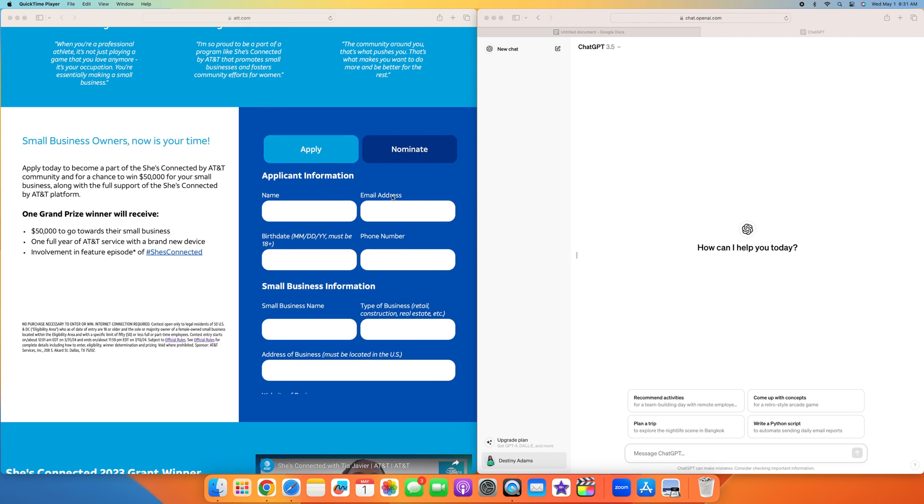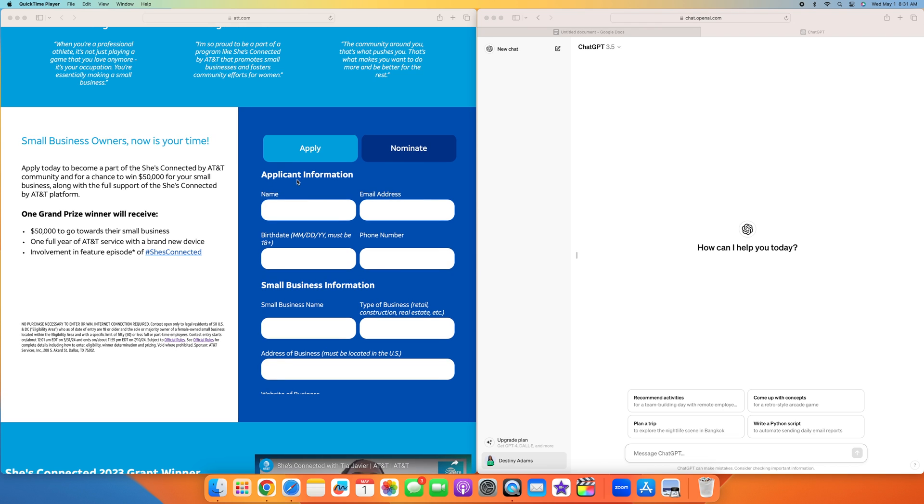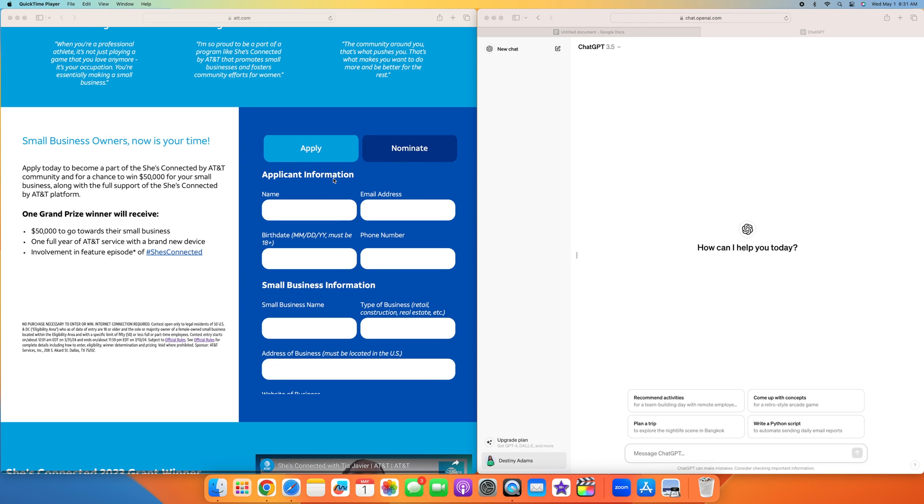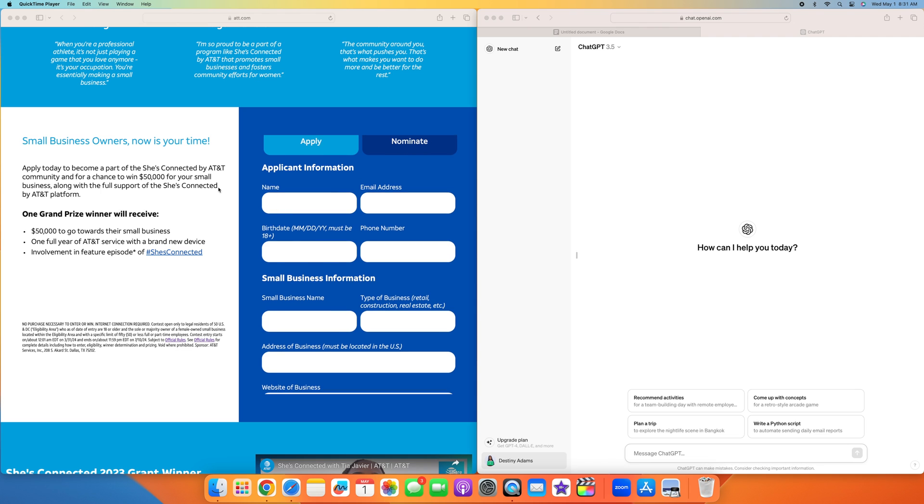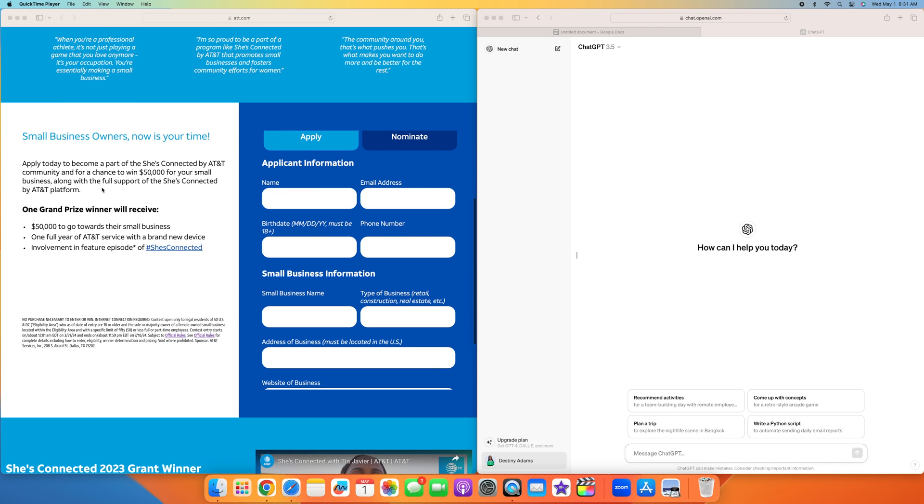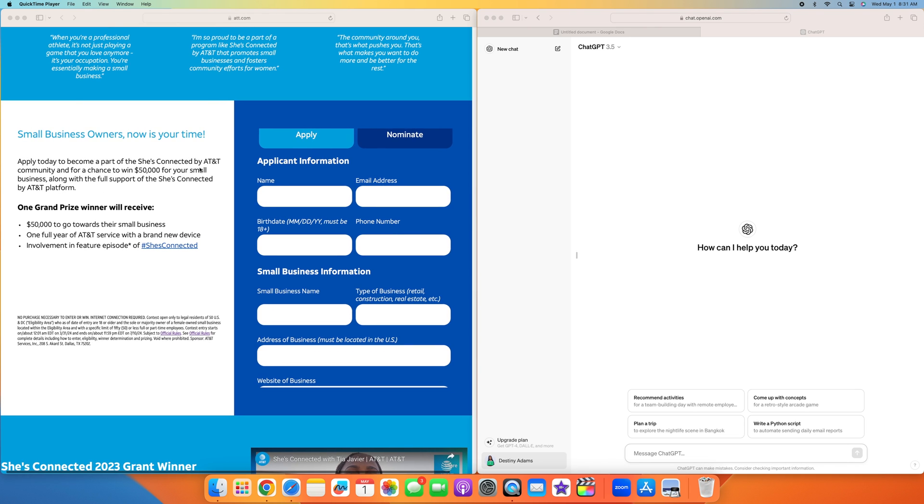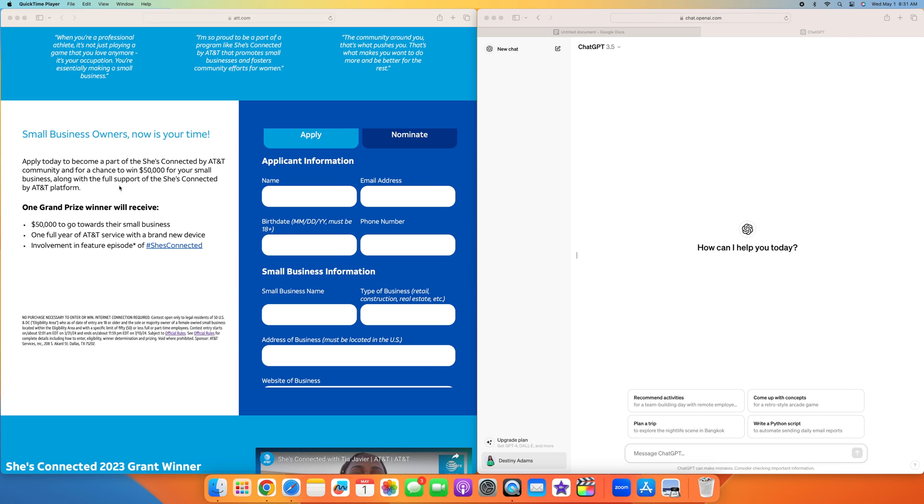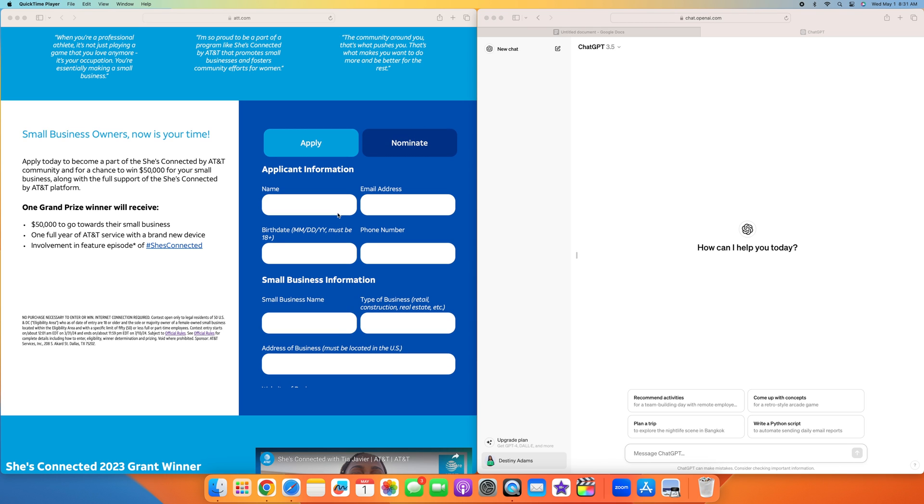You can either apply for yourself or nominate someone else. It says small business owners, now is your time. Apply today to become a part of the She's Connected by AT&T community for a chance to win $50,000 for your small business, along with the full support of the platform. One grand prize winner will receive $50,000 to go towards their small business, one full year of AT&T service with a brand new device, and involvement in a feature episode of She's Connected.